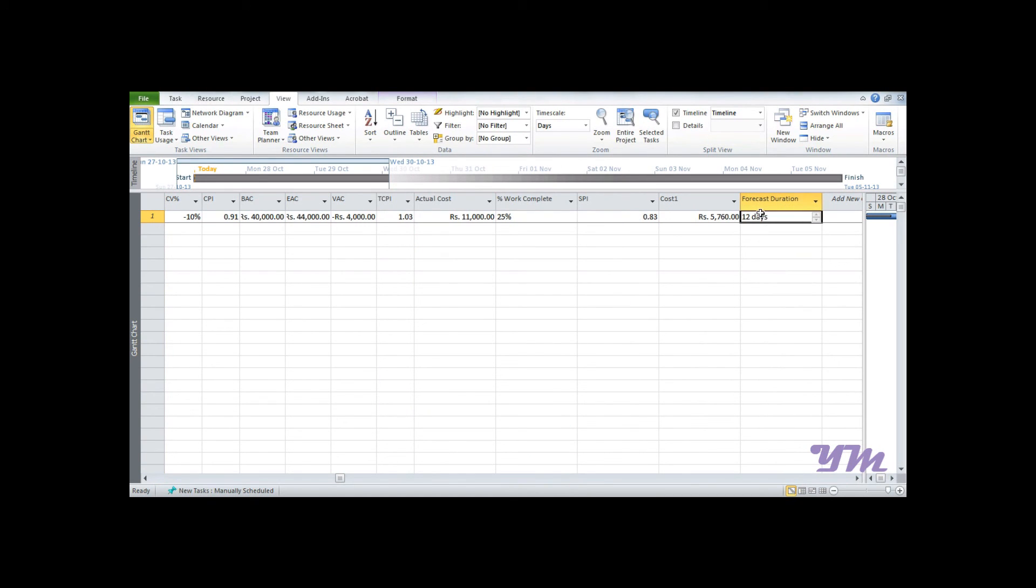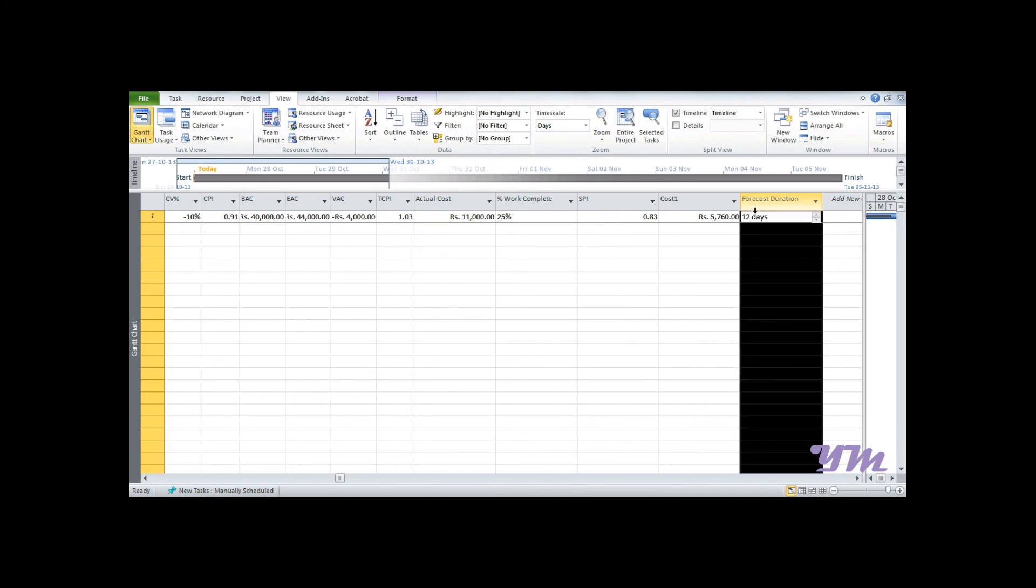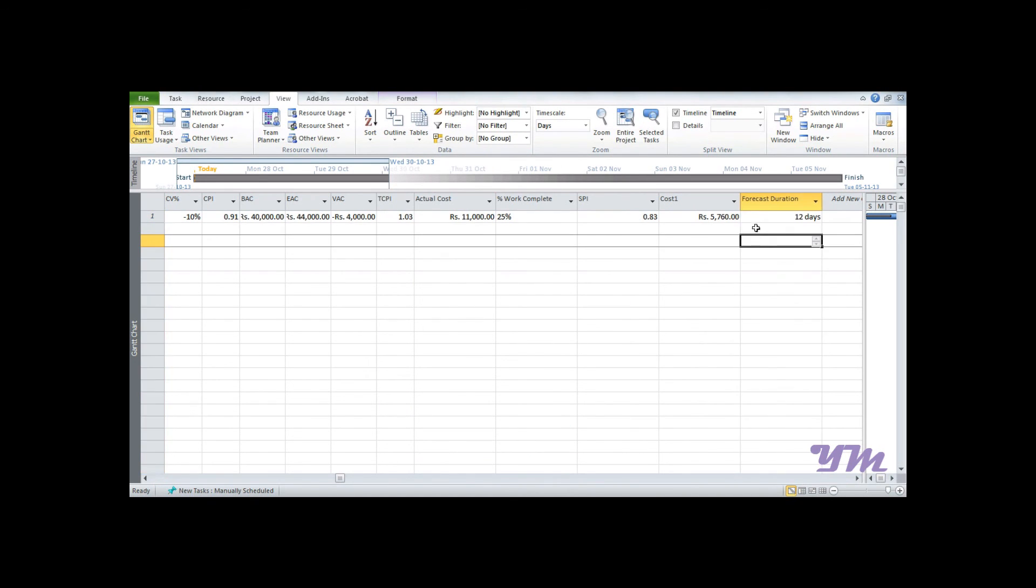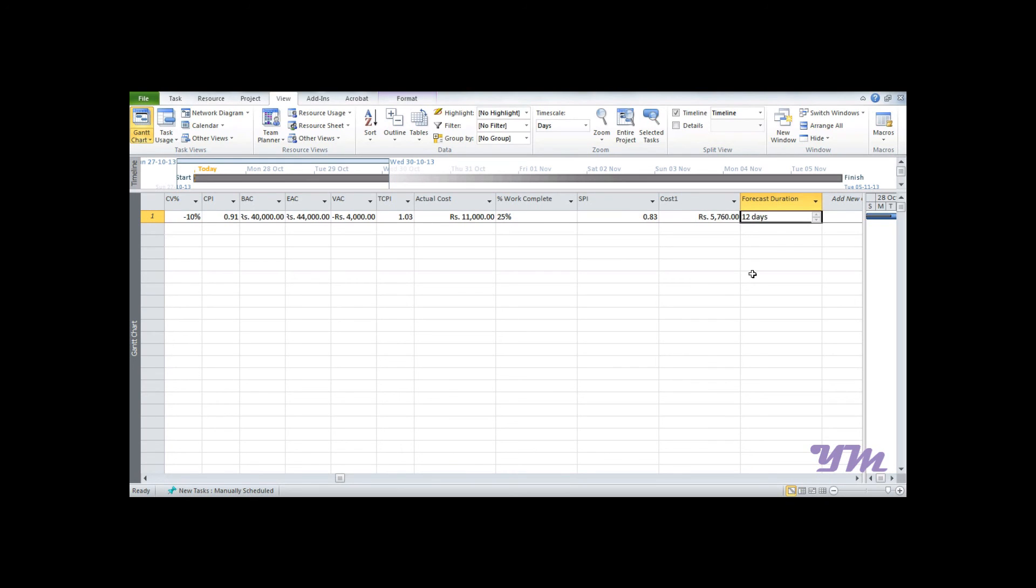Now we can see the forecast duration comes out to be 12 days, exactly as we had seen in the manual example. So this is all about working with project monitoring using Earned Value Concept in Microsoft Project 2010.